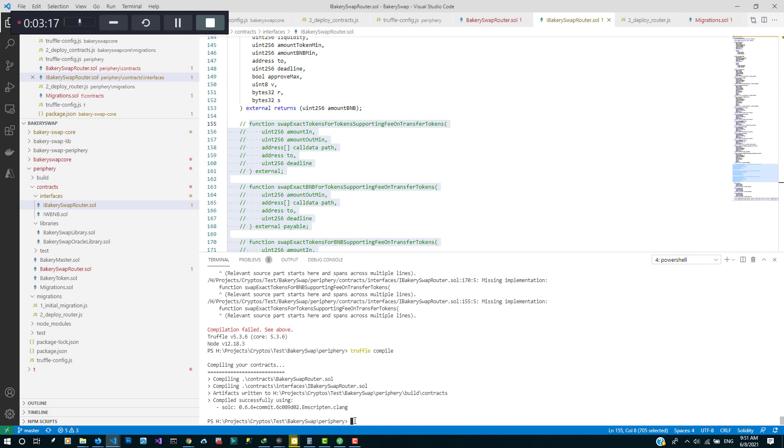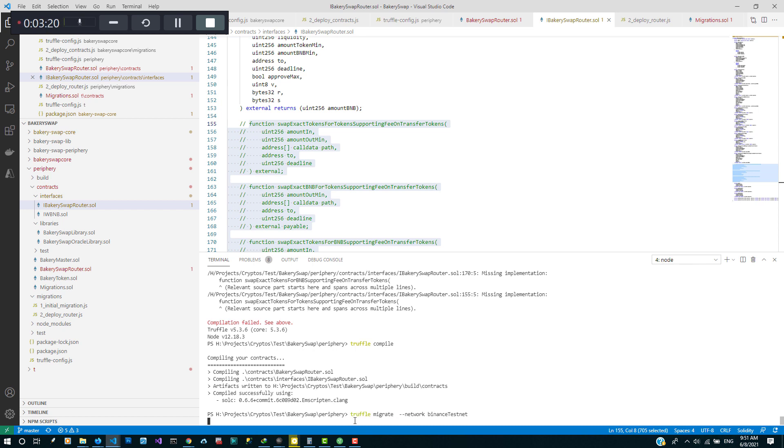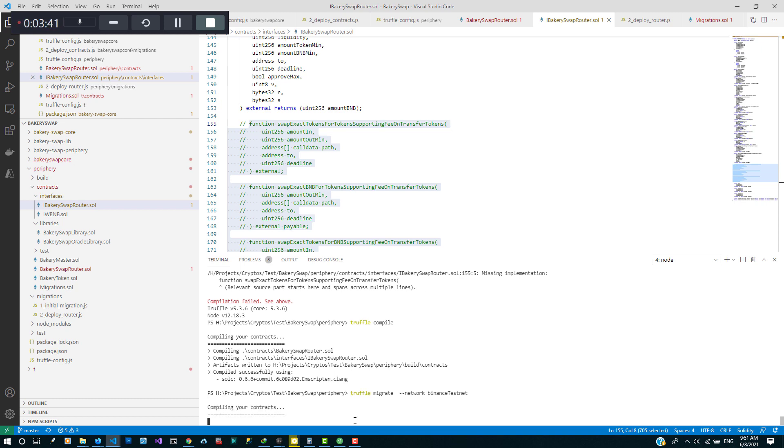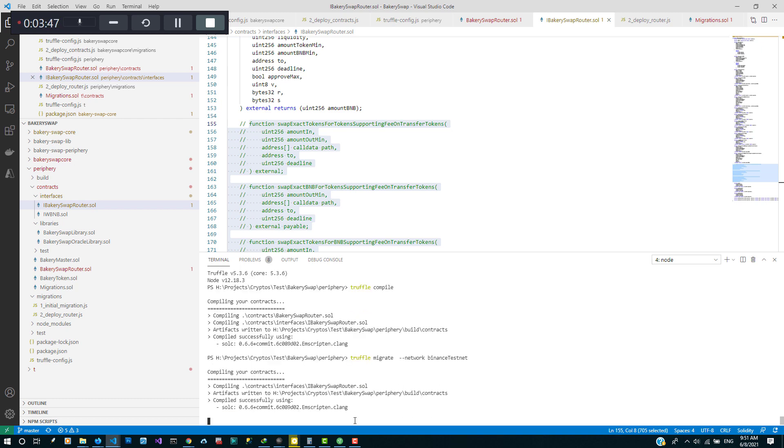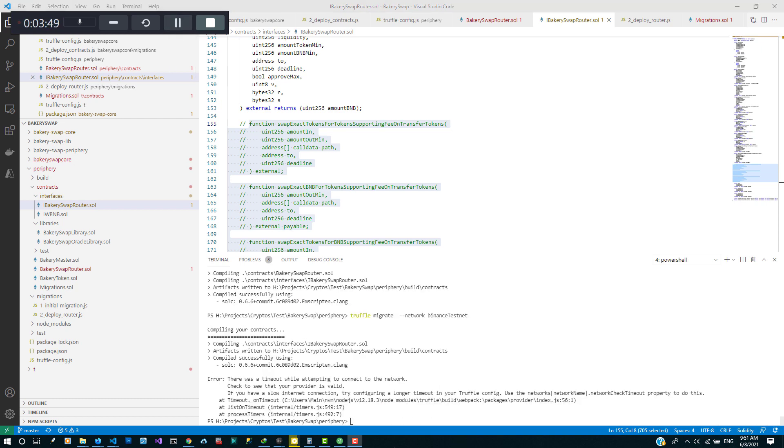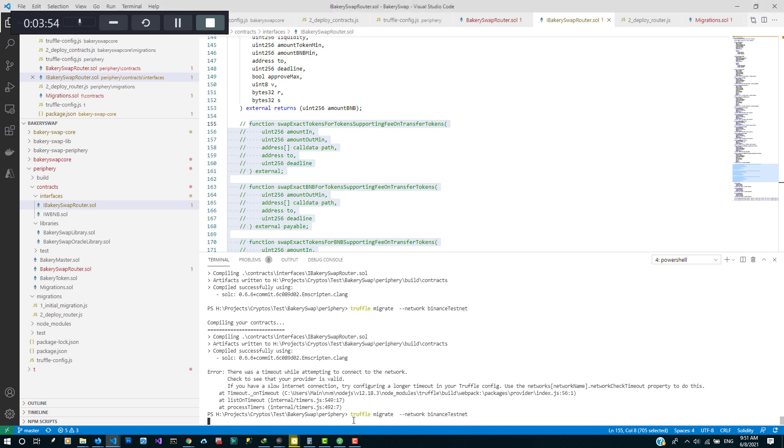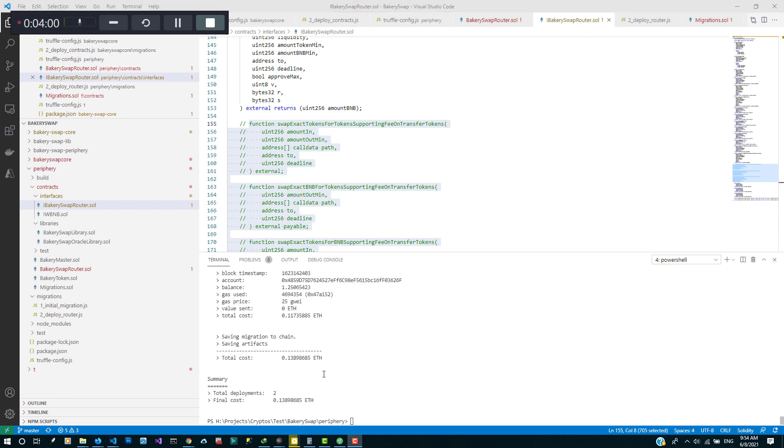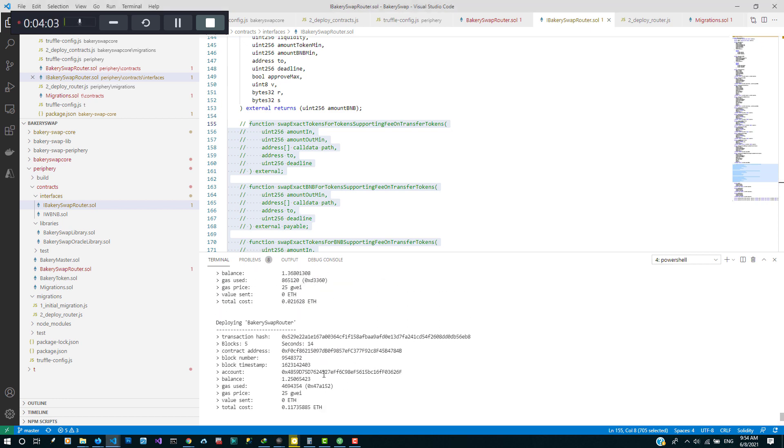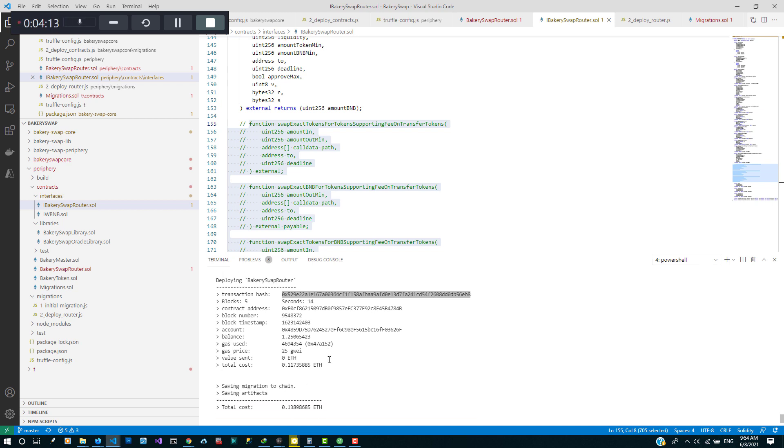That's good. So let's try and migrate again. I'm gonna try again. The router is now deployed. You can see the transaction hash here.